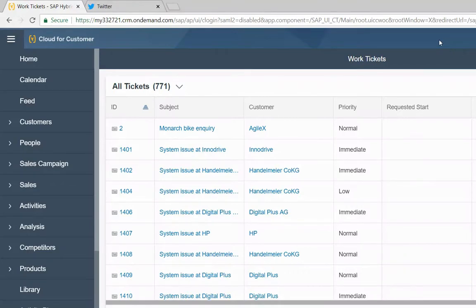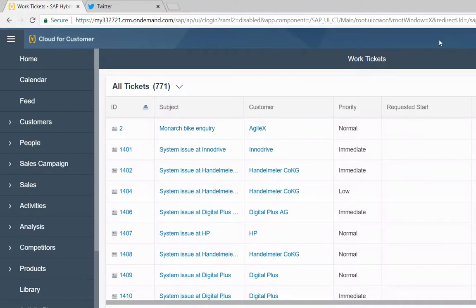Hello, my name is Jeff Ryan. I'm a CX Solutions Advisor for ASAR America. Today I'll demonstrate how SAP Service Cloud, also known as Cloud for Customer, integrates with social media.